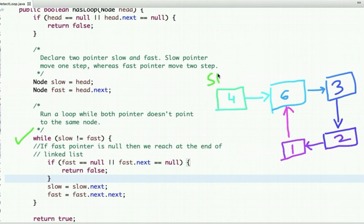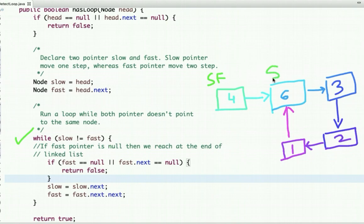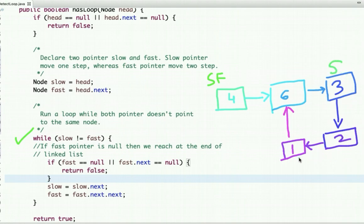Initially, slow and fast pointer both point to the first node of the linked list. In the while loop, the slow pointer moves one step and the fast pointer moves two steps. When the slow pointer reaches a certain node, the fast pointer will be two steps ahead.